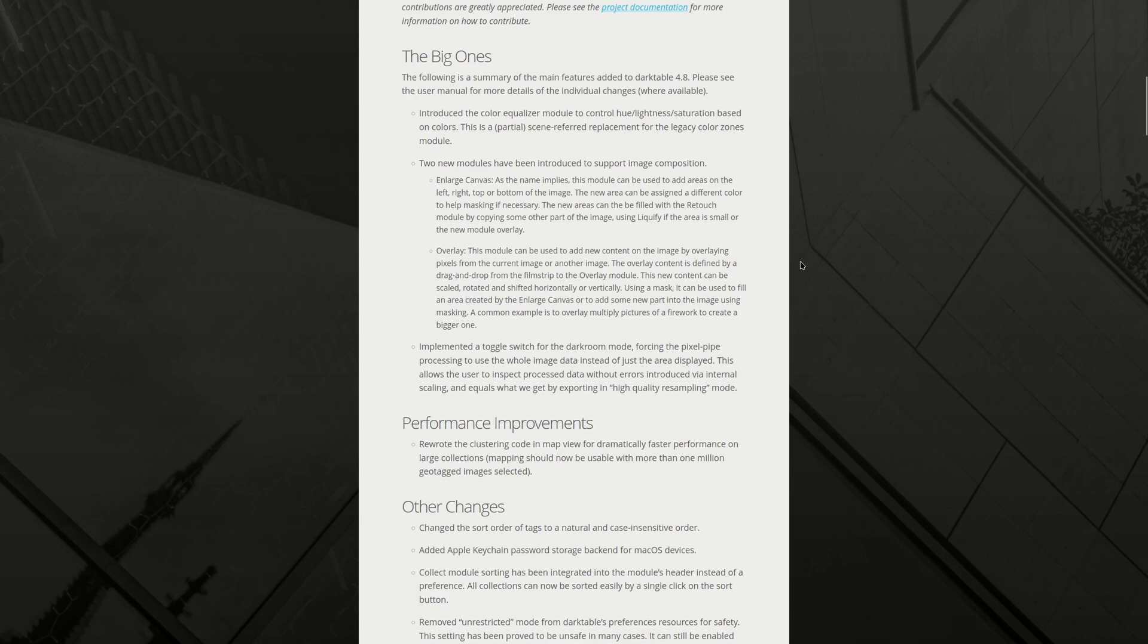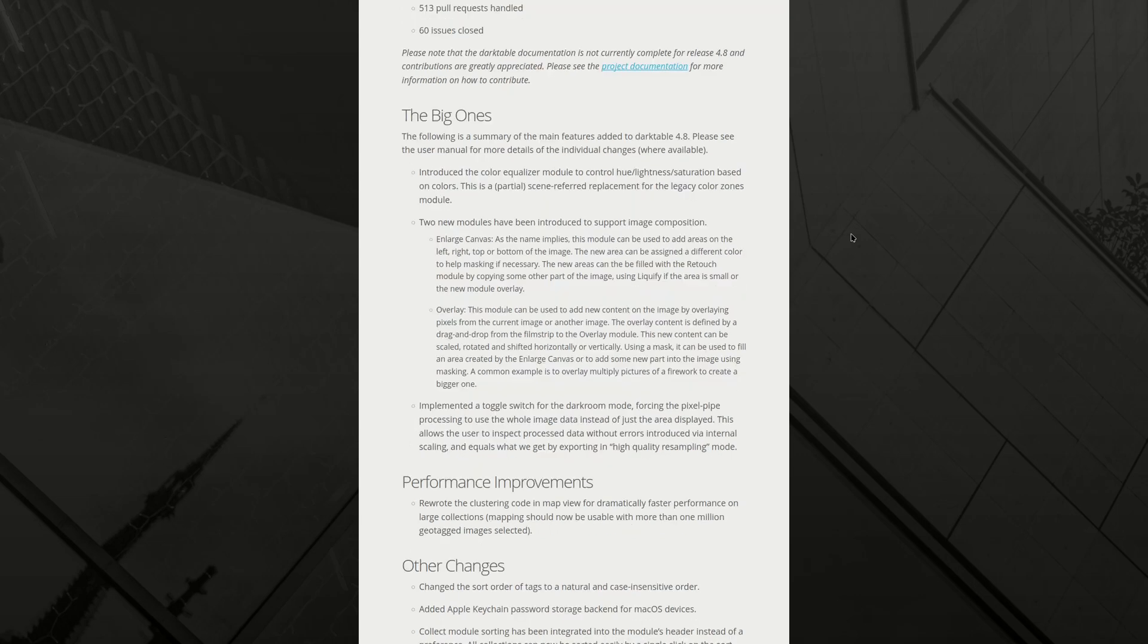The following is a summary of the main features added to Darktable 4.8. Please see the user manual for more details of the individual changes. Introduce the Color Equalizer module to control Hue Lightness Saturation based on colors. This is a partial scene referred replacement for the Legacy's Color Zone module. I've been looking forward to a scene referred replacement for the Color Zones module. Don't use it often, but sometimes it's very nice to be able to play around with colors. I'm not sure what partial is, but I'm looking forward to testing this.